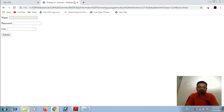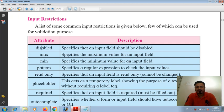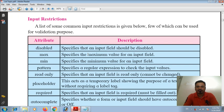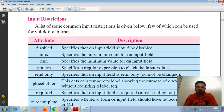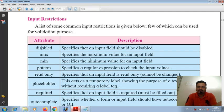Next, the attribute 'max' specifies the maximum value for an input field — maximum number or maximum date we can enter. Similarly, 'min' specifies the minimum value for an input field, similar to max. Both require a number or date range.